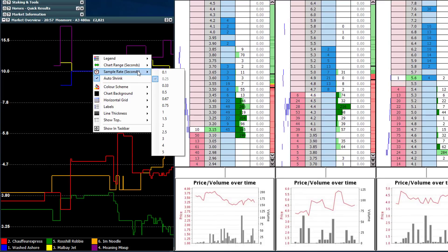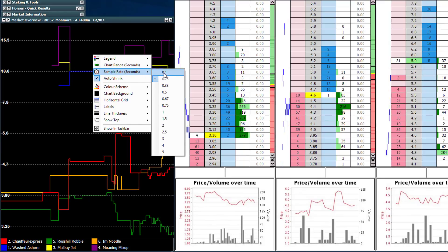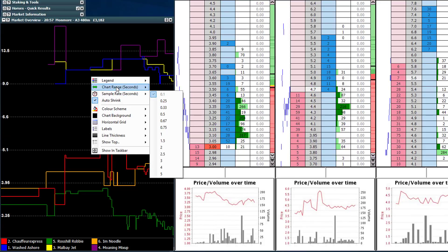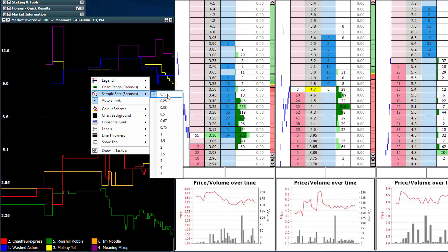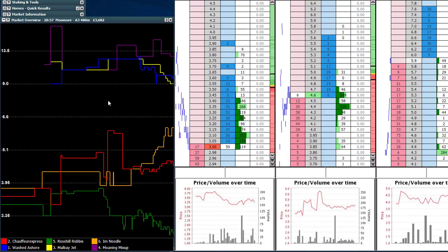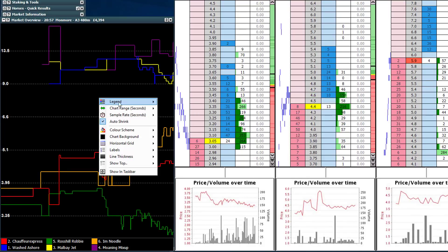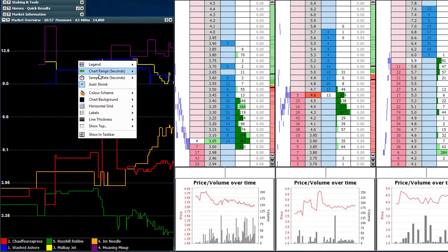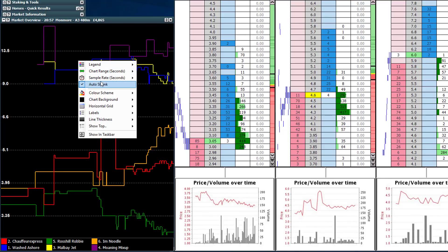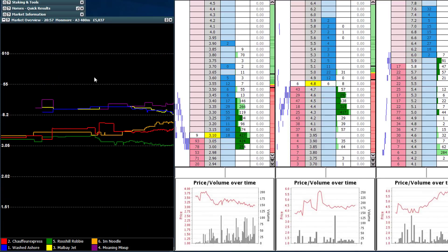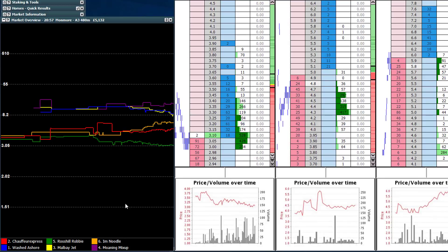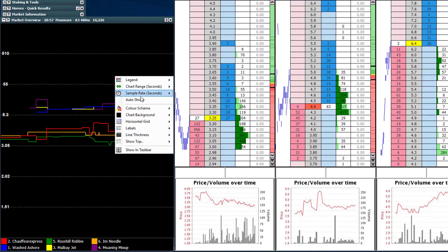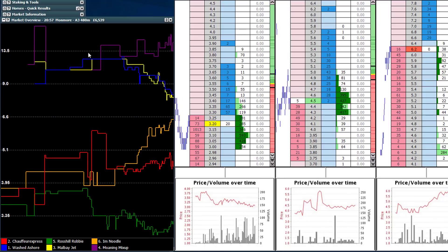Below that we've got the sample rate — you may want to set this to 0.1, which means it will update a little bit quicker. To be honest, there's no real advantage in having it between 0.3 and 0.1 as far as I'm concerned, so I'll change that back to 0.25 where I normally have it. Auto shrink is whether you want to expand the entire market odds to fill the whole chart so it's a little clearer — putting that back on you can see it zooms in.